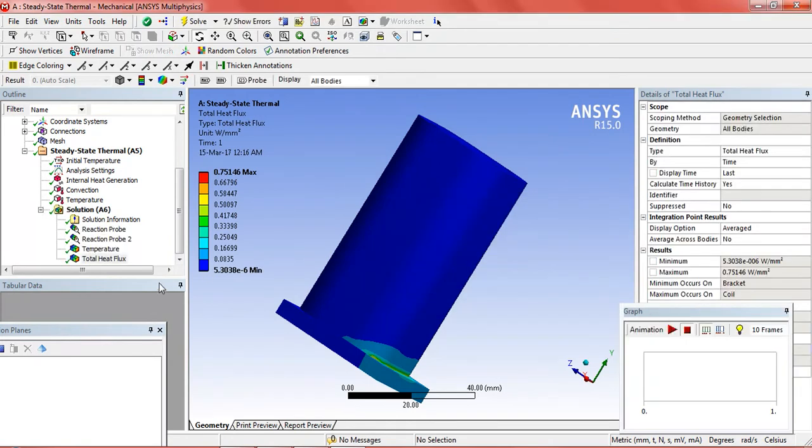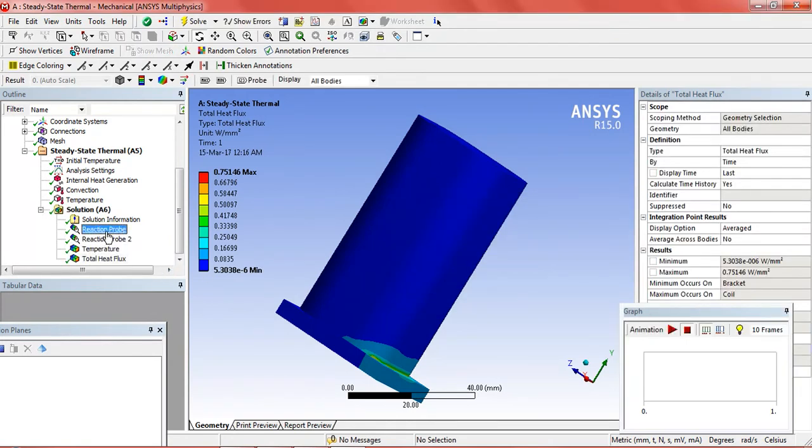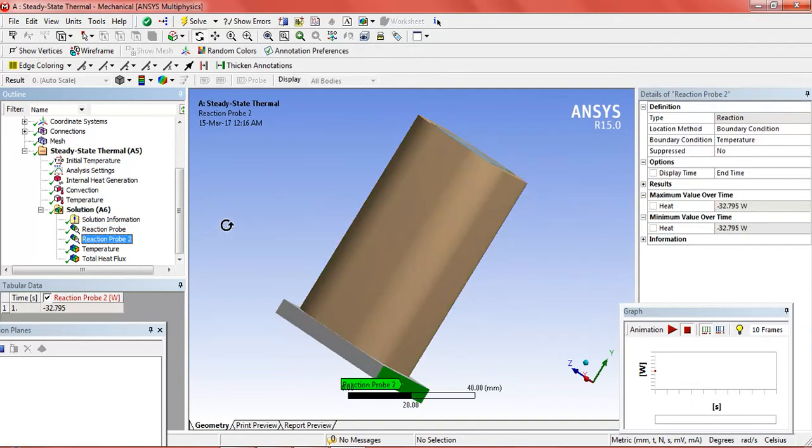Now the results are available. We can see the reaction probe value. Here it is equal to minus 11.9 and the bracket heat value minus 32.79.